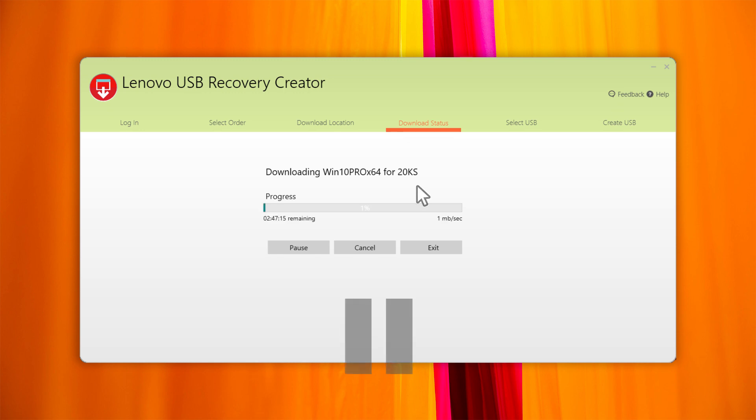You can pause or cancel the download. If the download process is interrupted because it was paused, the internet connection was lost, or for any other reason, you can still resume the download without having to restart.